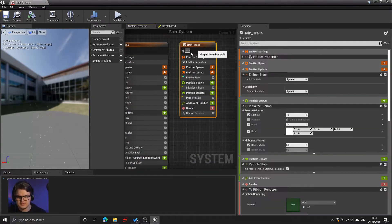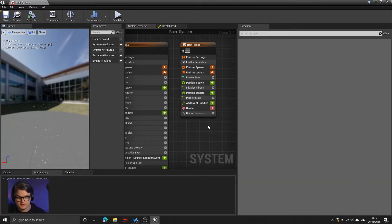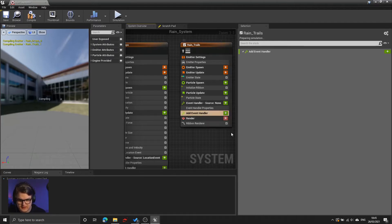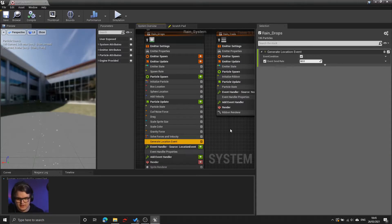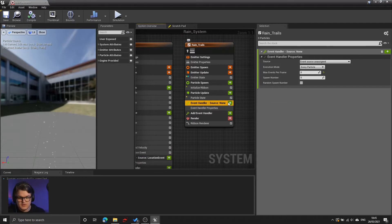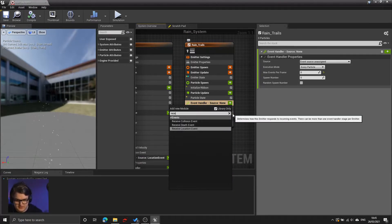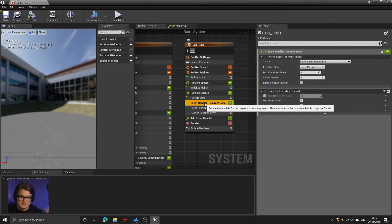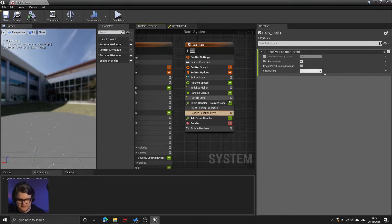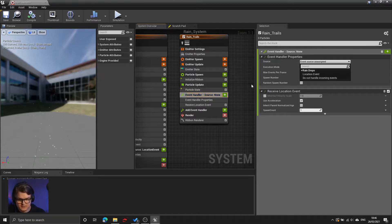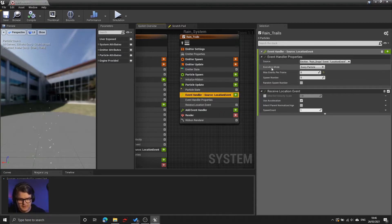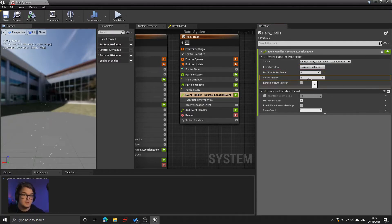We are now sending out from this emitter to the particle system in general events every single tick, basically updating the system where these particles are. Now what we need to do is set up the trails so that the trails receive those events. The way we receive events is also through an event handler. So let's click the little plus sign next to event handler, and connect it to the specific events from this particle emitter. Just like the first emitter is generating location events, the second emitter needs to receive those location events. So now we will press the green plus box under the event handler and search for receive location events.